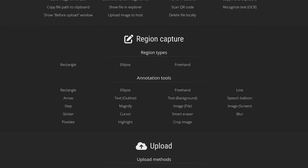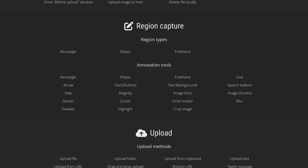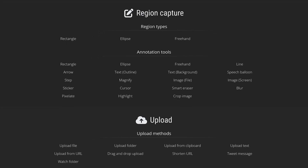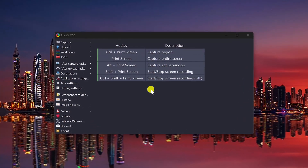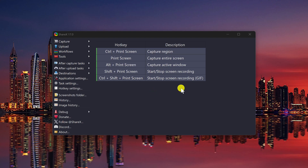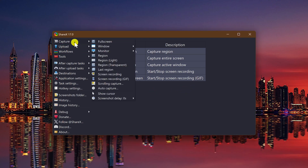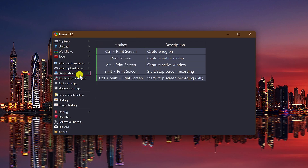A downside is that full screen recordings from video games are not supported at this time. ShareX does not have a button to start or stop a recording. You could use the keyboard shortcut shift plus print screen, or you could go to the left pane, select Capture, then select Screen Recording. To hear the audio from your recordings, you'll need to activate your microphone.